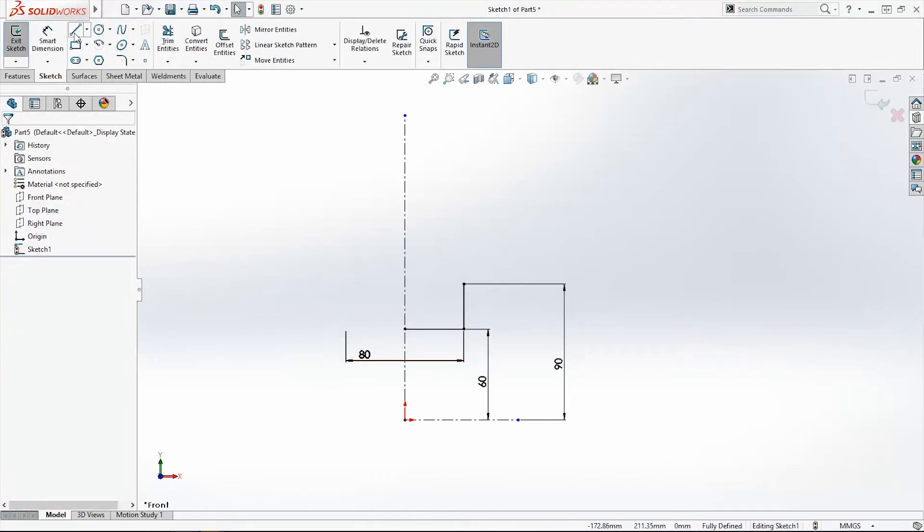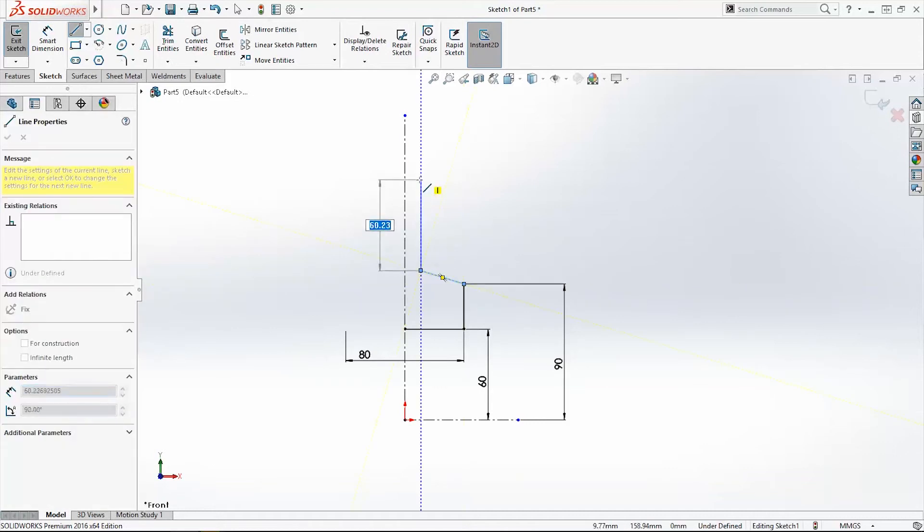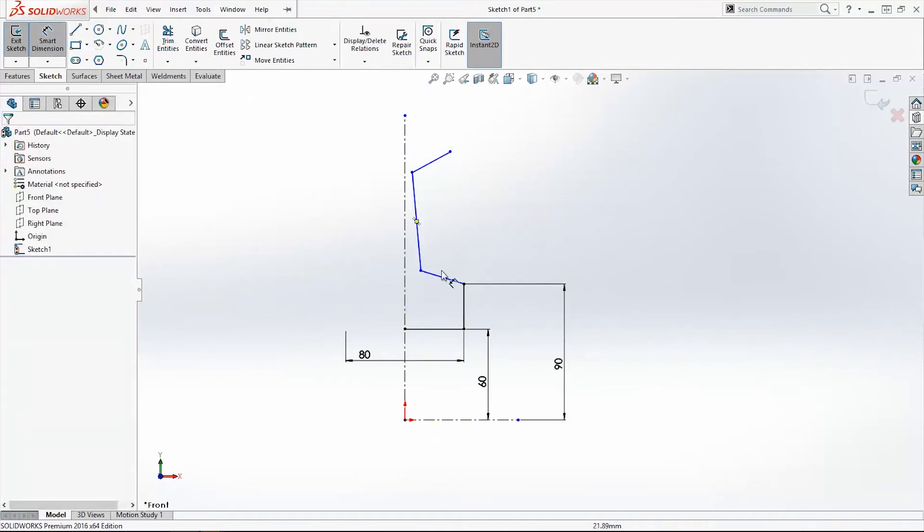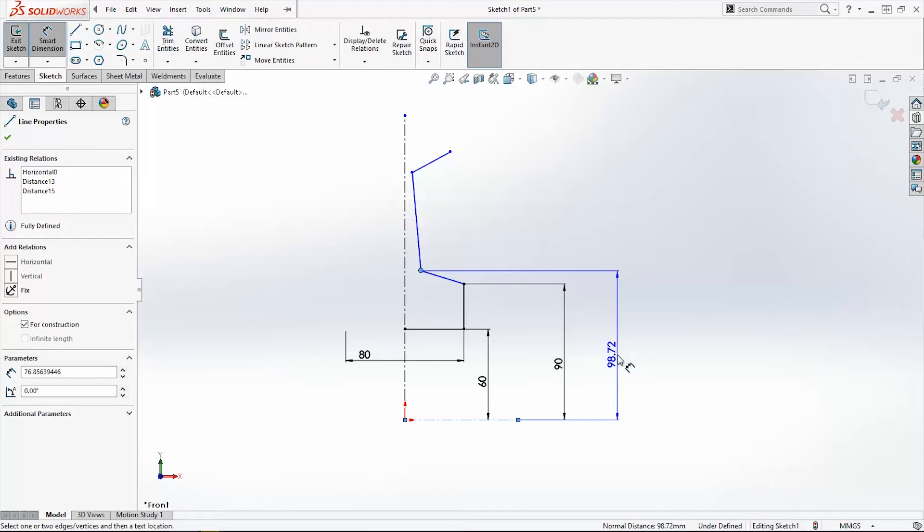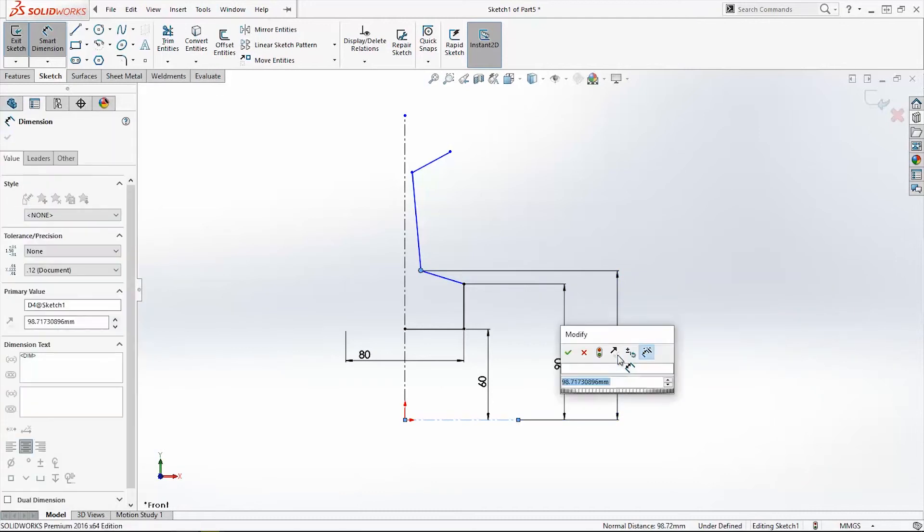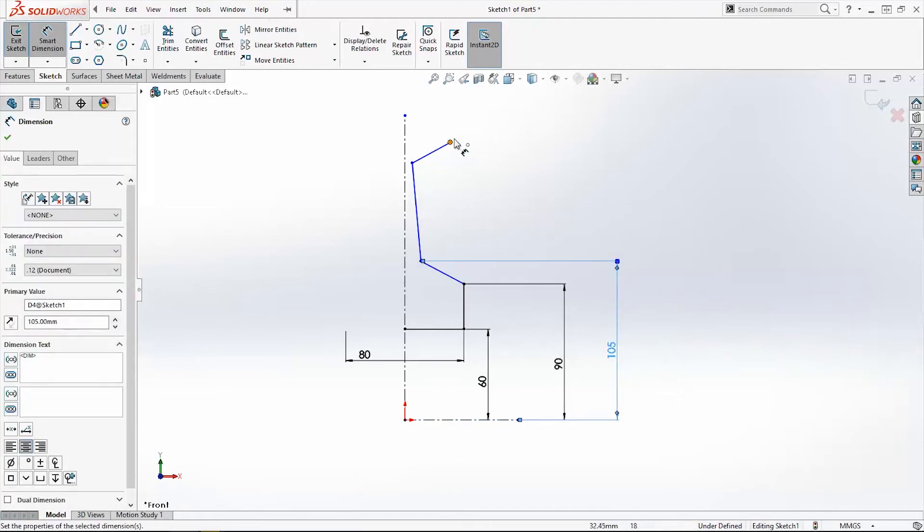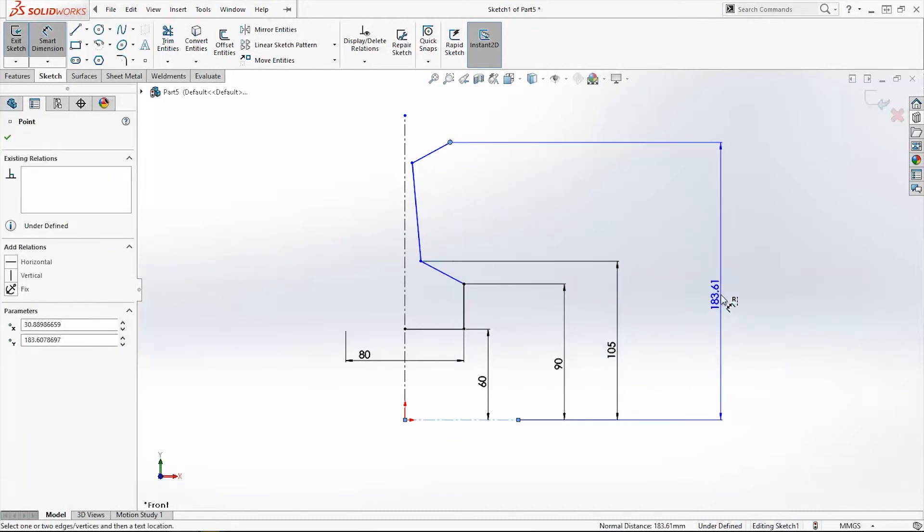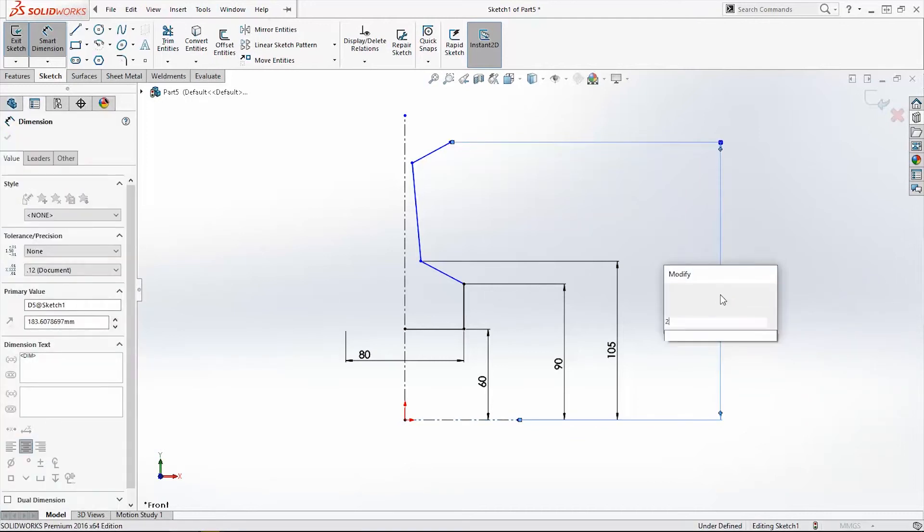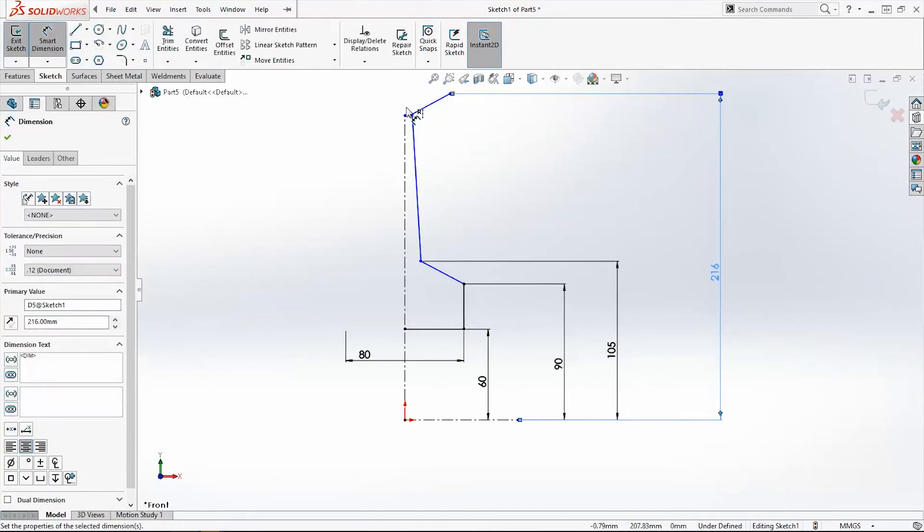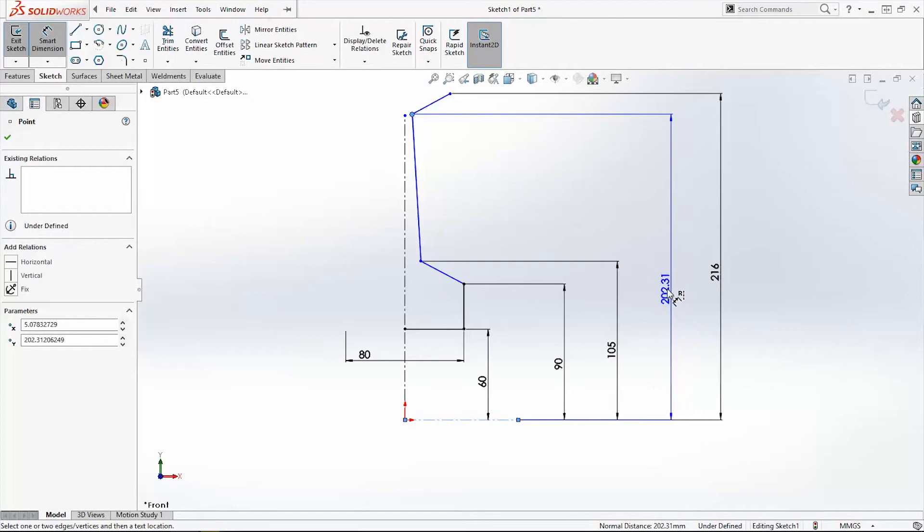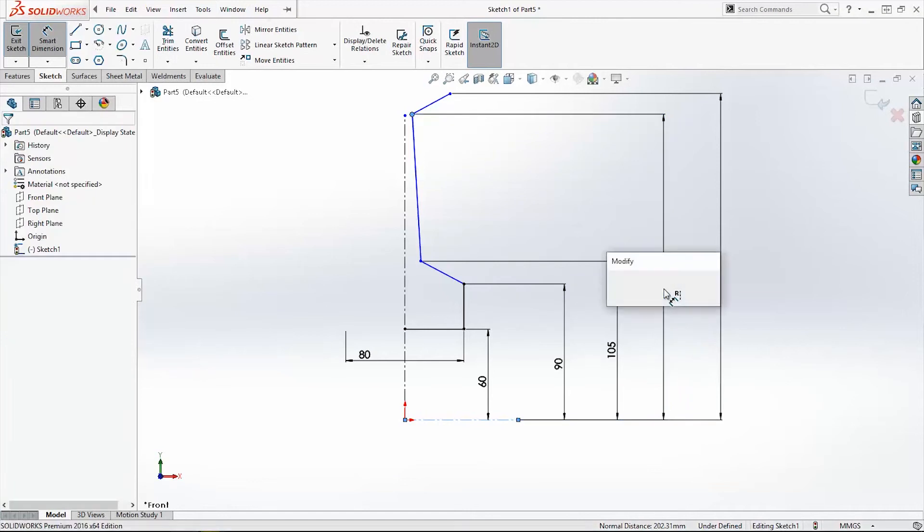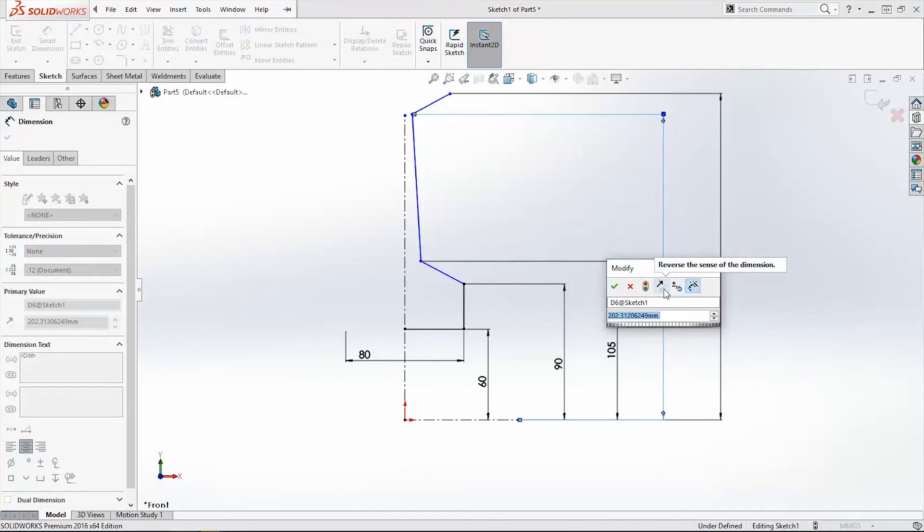Now we will add a few more lines. This one is 105mm, this one is 216mm, and this point to this line, central line is 205mm.